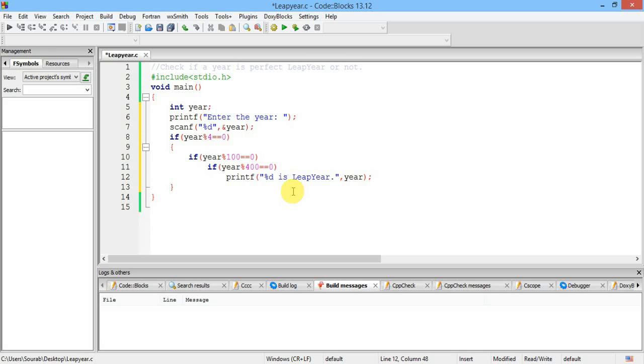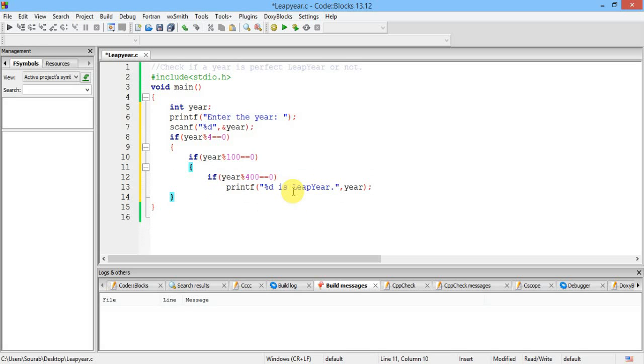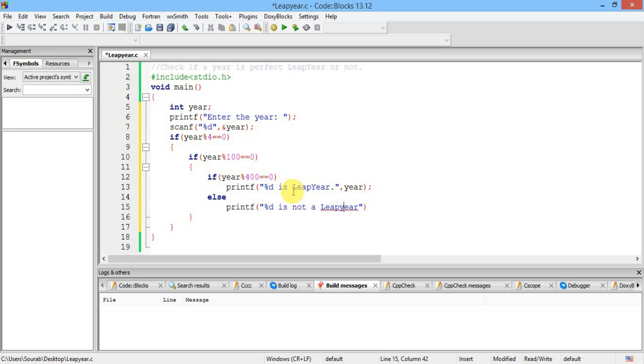Now if it is not divisible by 400, then what? Let me just add this thing. As I'm using multiple lines under this if, I have to use curly braces. Okay. If it is divisible by 400, then it has to be a leap year. And if it is not, then it is not a leap year. Now this is done.